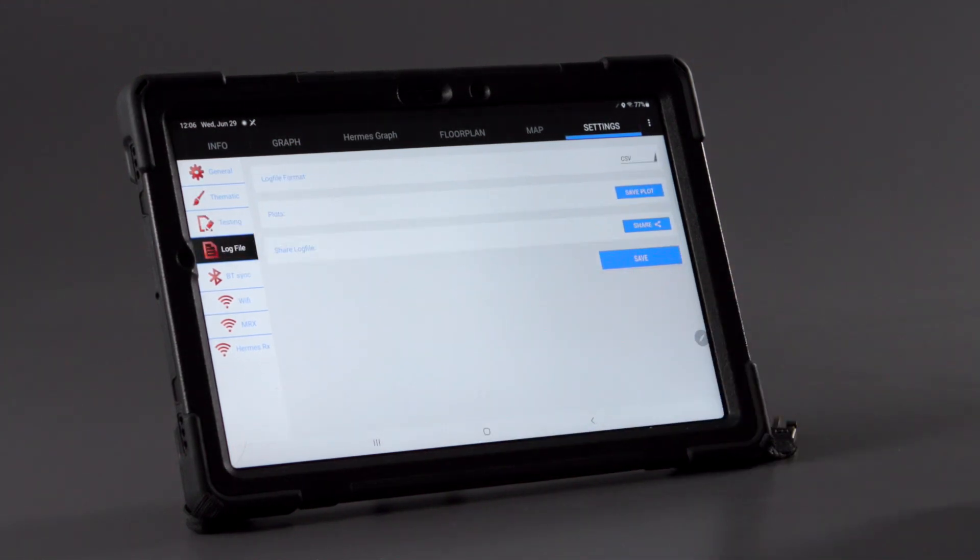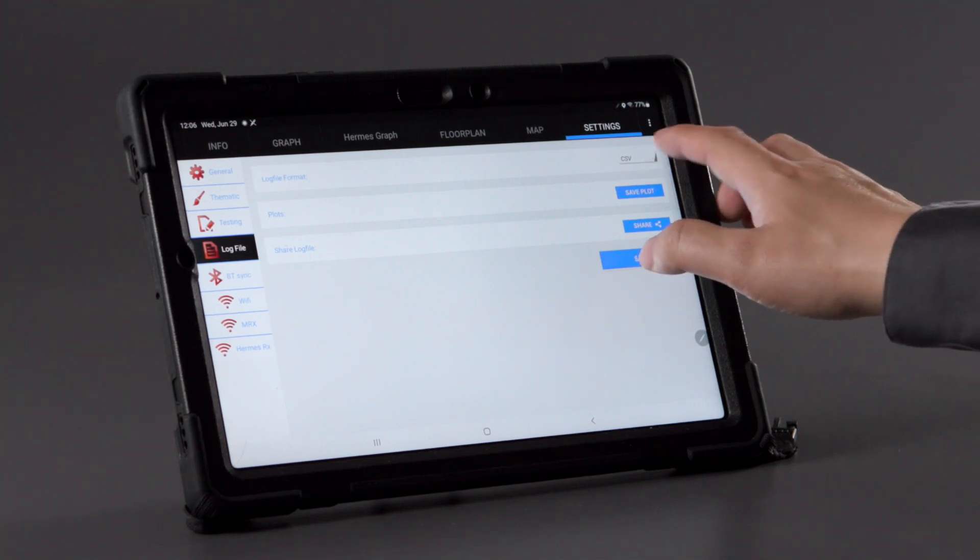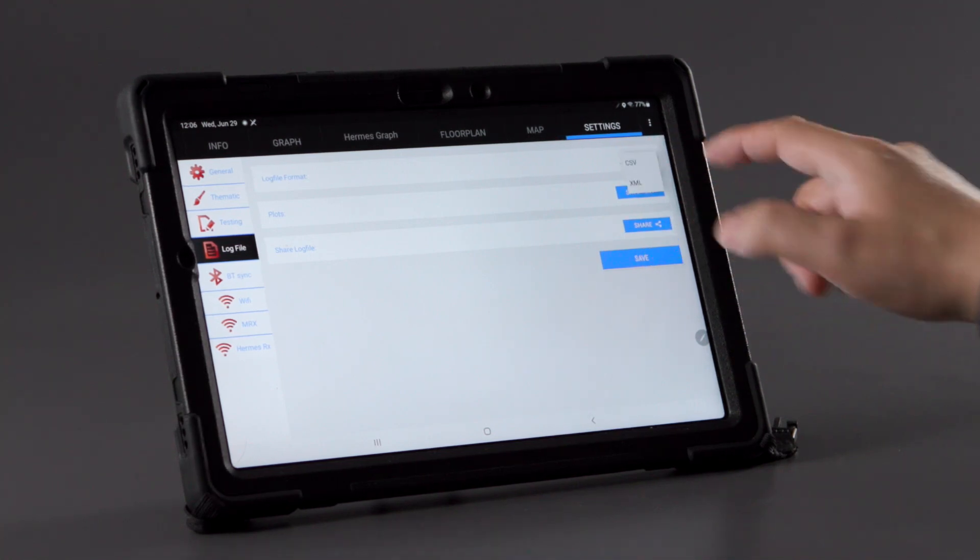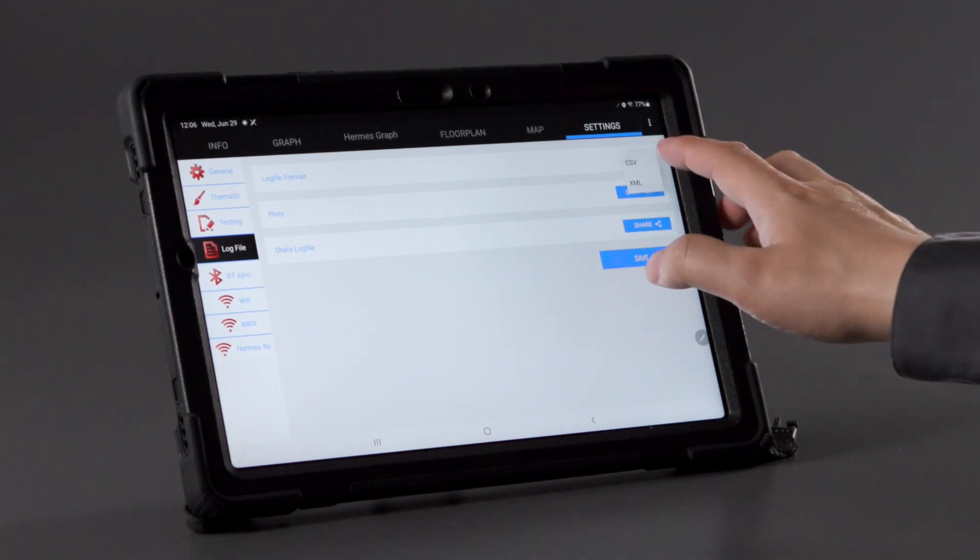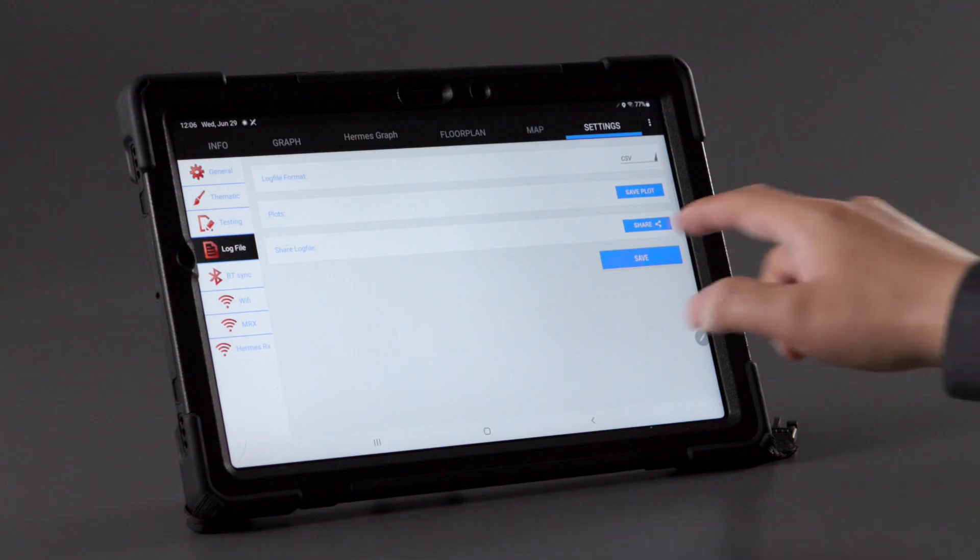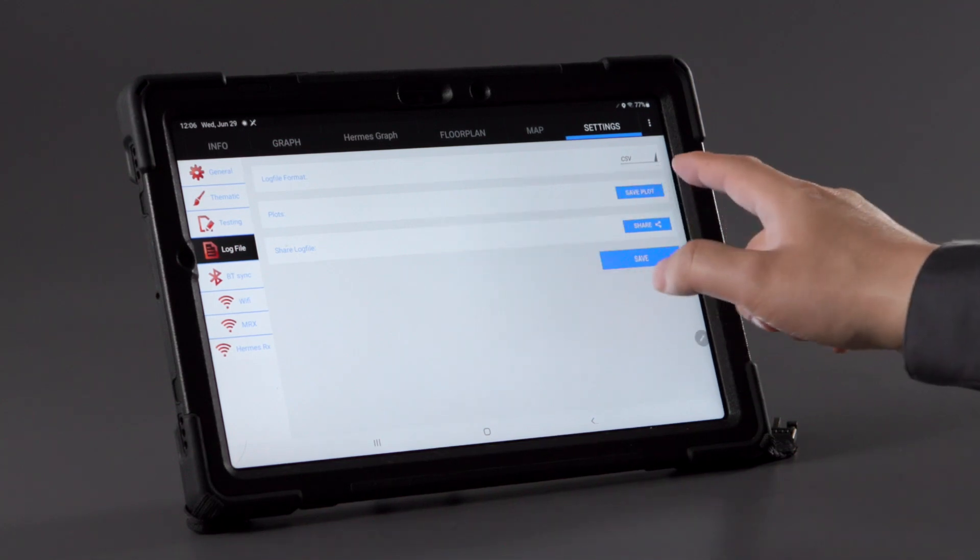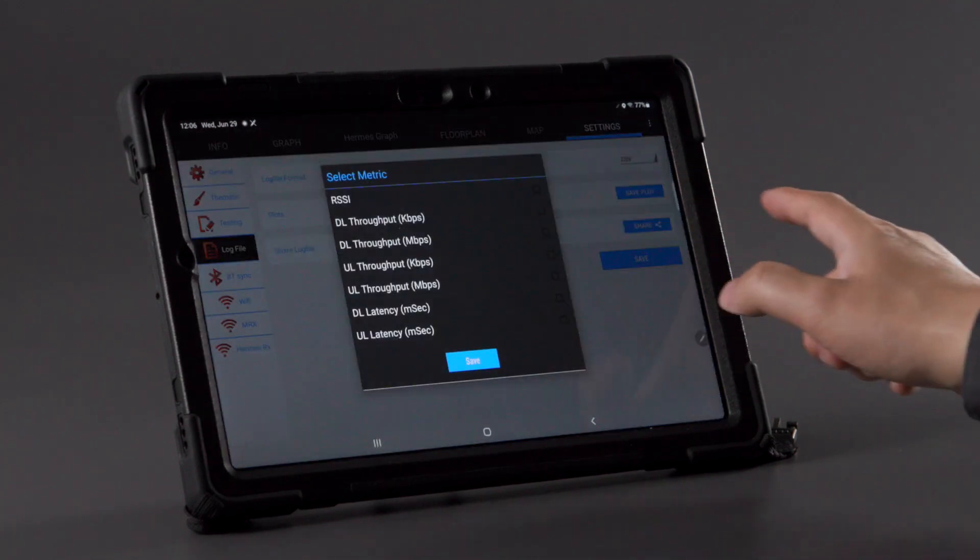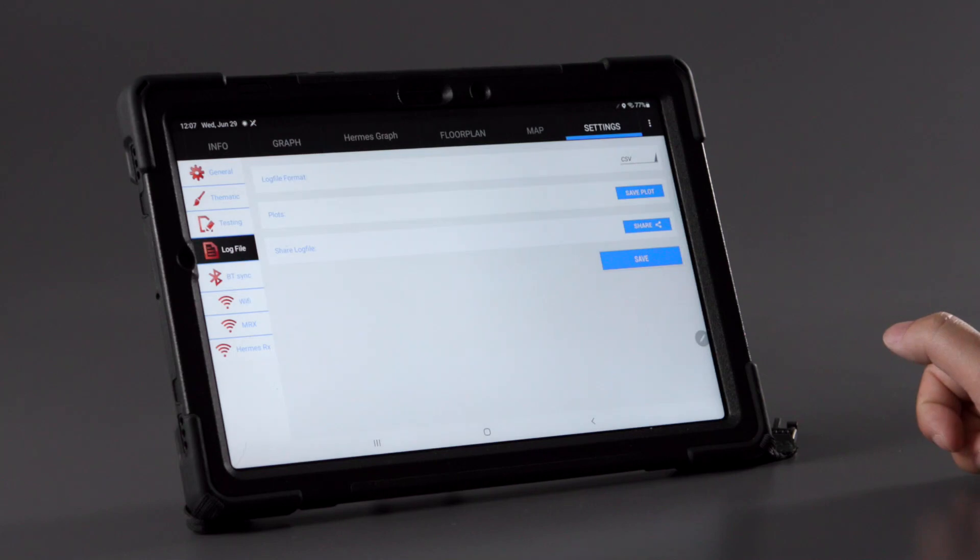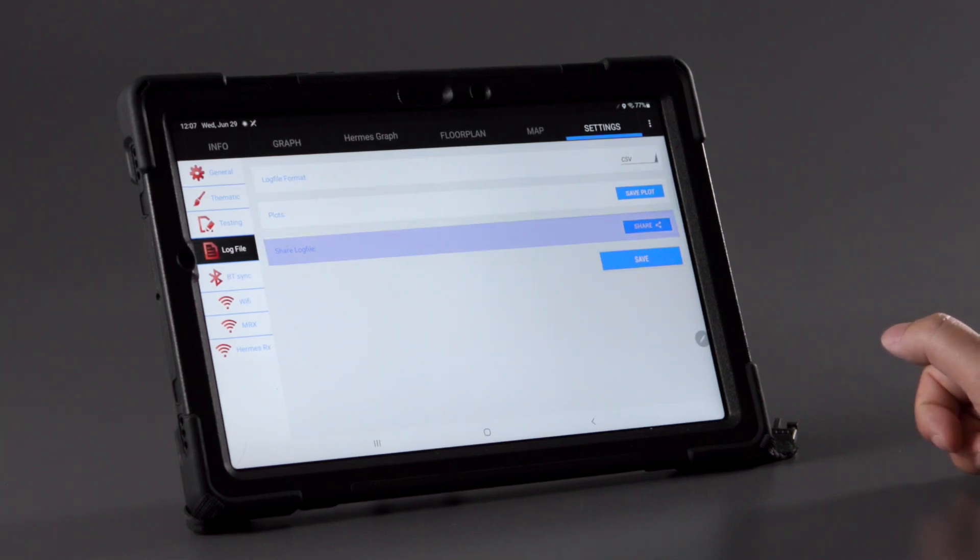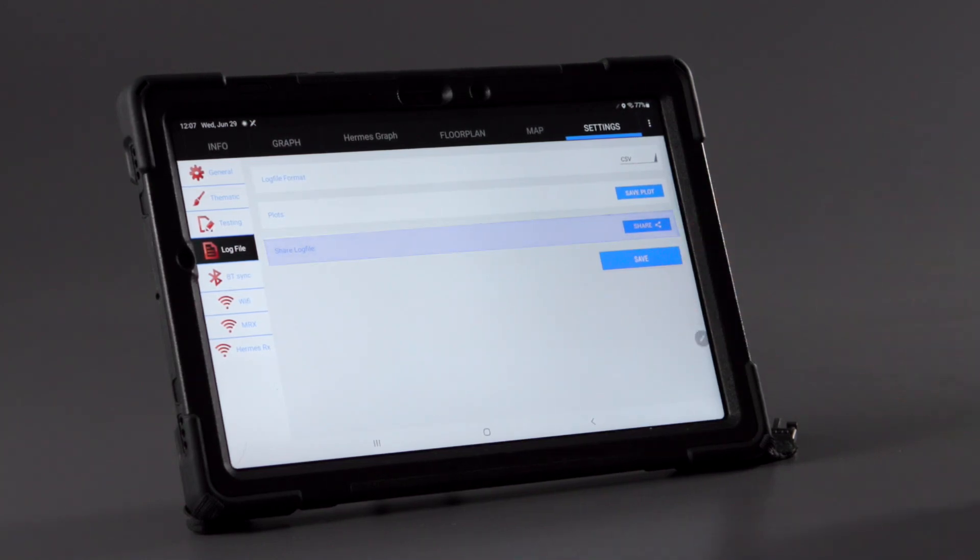From the log file menu, choose the format, CSV or XML, that will be used to record the test, as well as the plot points one would like to output. Here, one can also share the recorded data to an email address or Google Drive account.